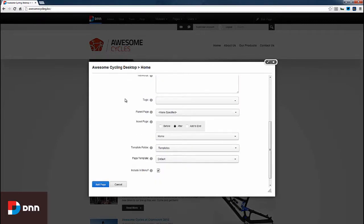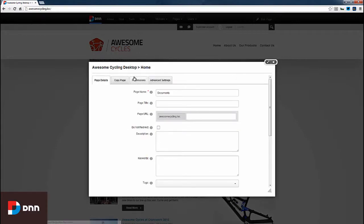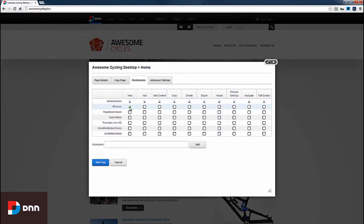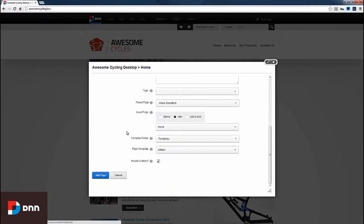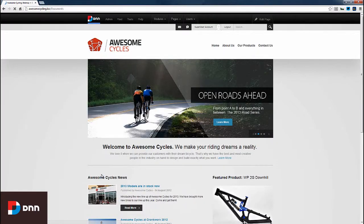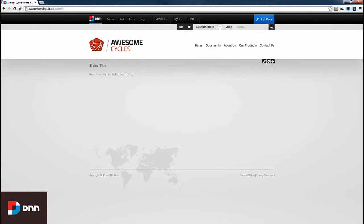I'll ensure the page appears after the home page and update the permissions so all users can view this page. After adding the page, we can see our Documents page has been created by the system.